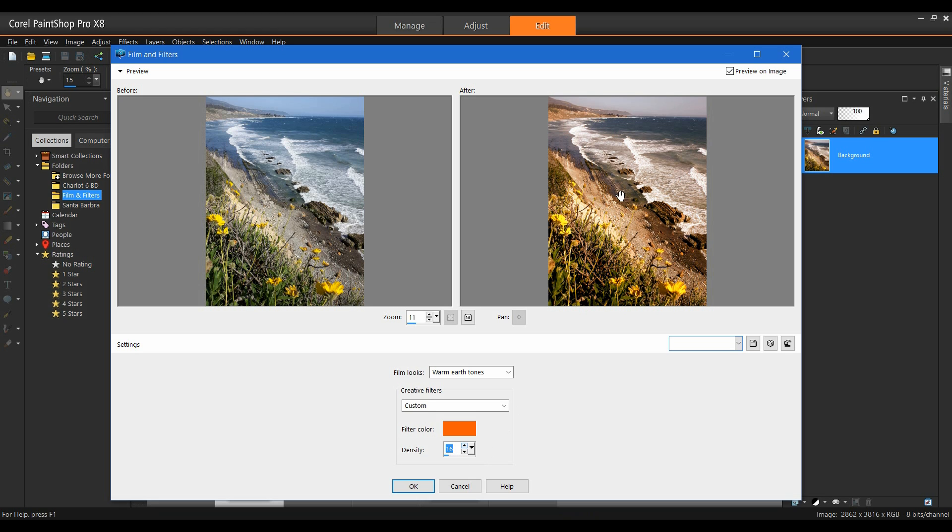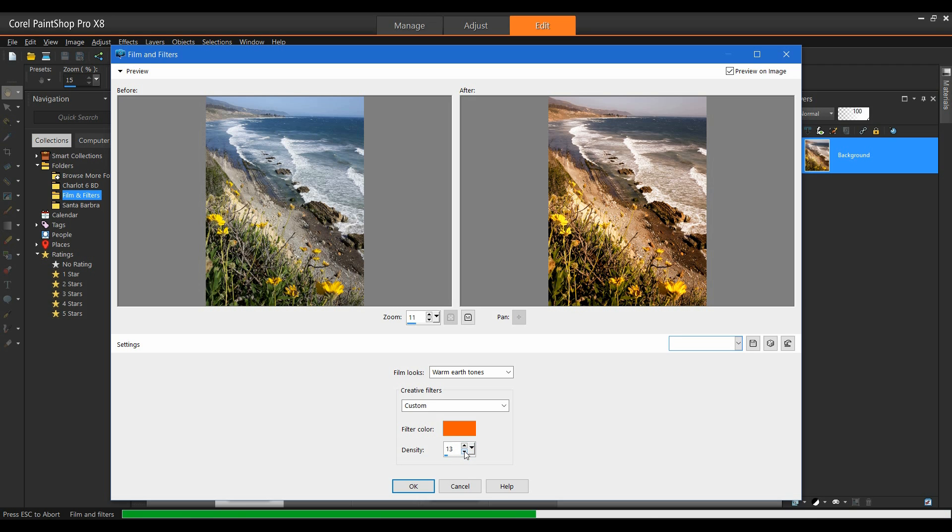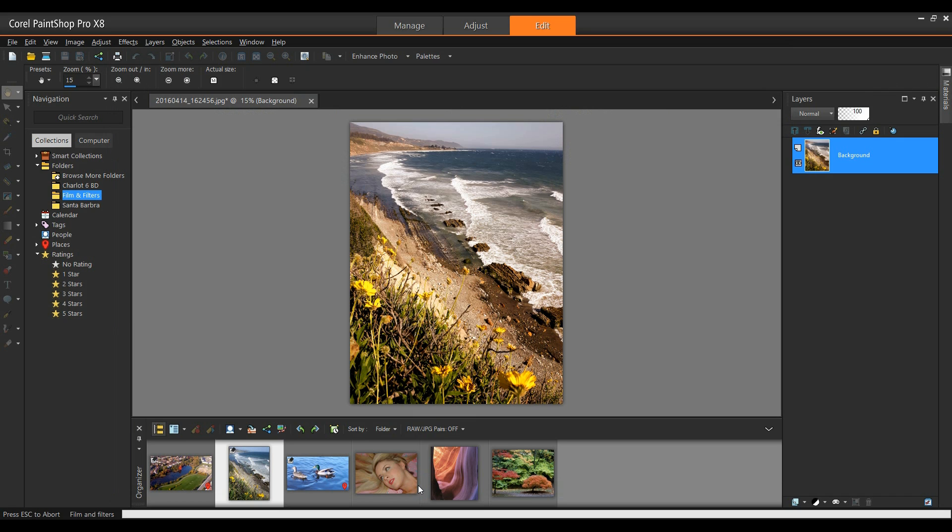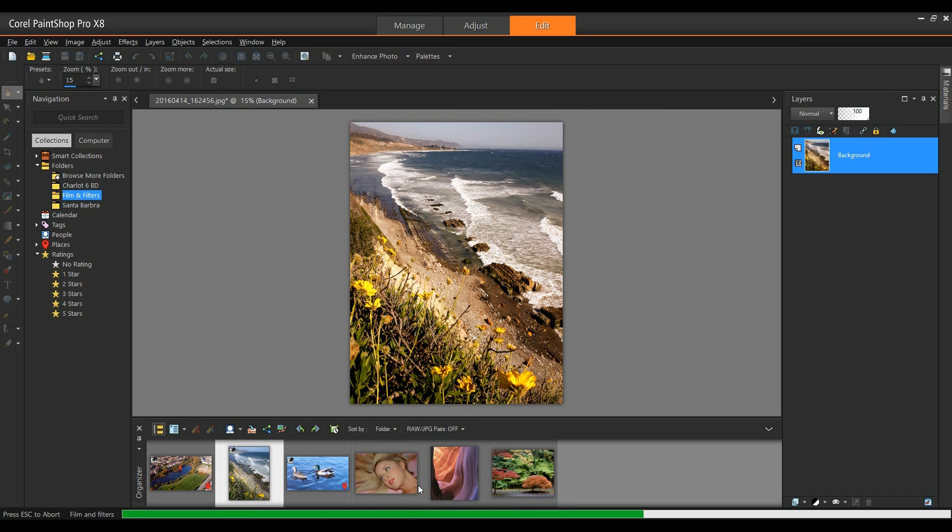Made it not quite as warm. It might be a little bit too warm in the water. Again, we can drop that down a little bit more. And there we have it. I'm happy with that. I like the coloring on the sand and the flowers here. I'm going to click OK to that.